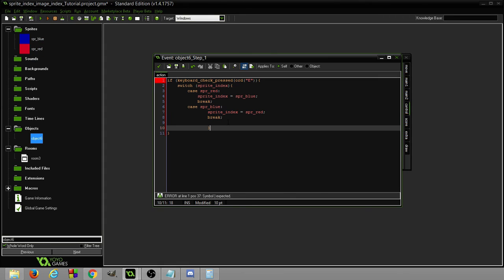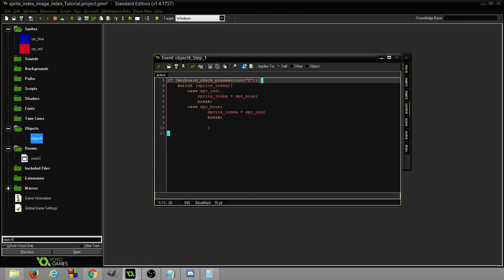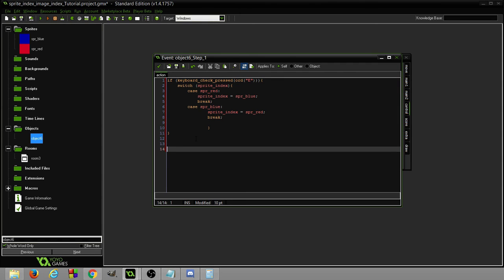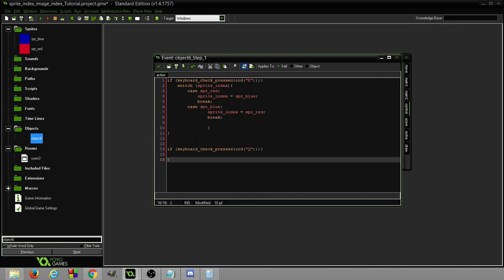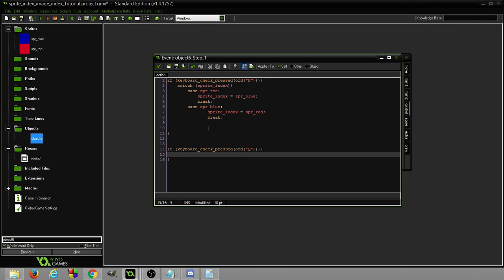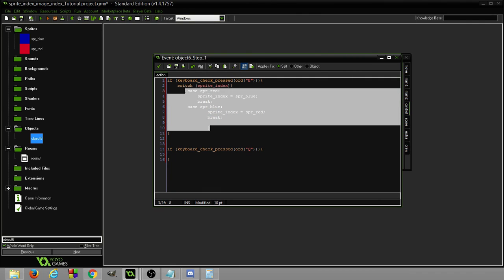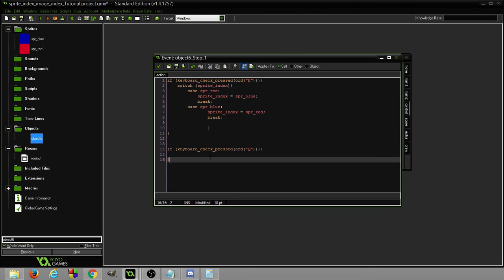And now what we've done, we've made it so every time we press E it'll change the sprite index. Now what we also want to do is every time we press Q we're going to want to swap through the image index. So if keyboard check pressed ord Q. We're going to want to change the image index. I'm going to show it a different way, how you do it with an if statement.